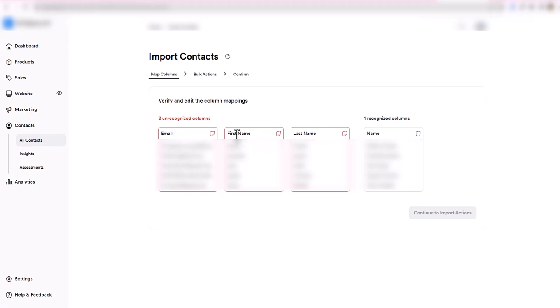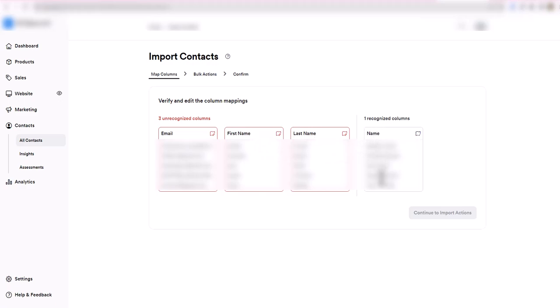One of the things you'll notice is I've got a first name and last name column that was in my CSV file. I needed to create this because Kajabi doesn't have a first name and last name field. Kajabi only has a name field when you're importing. So you have to take your first and last name and create a new column using concatenate, which means take the first name, concatenate it with the last name, and you have first name last name.